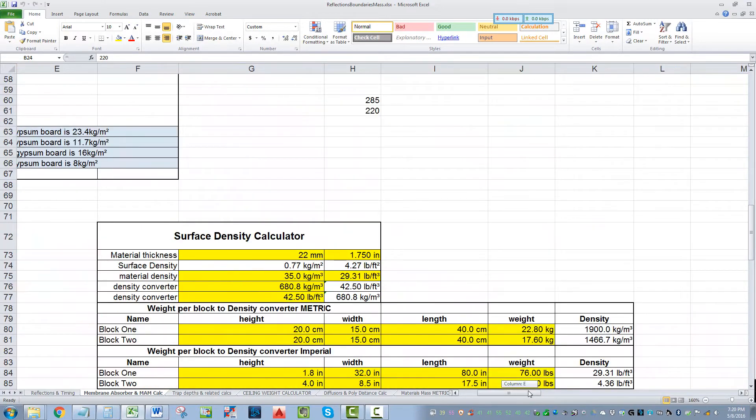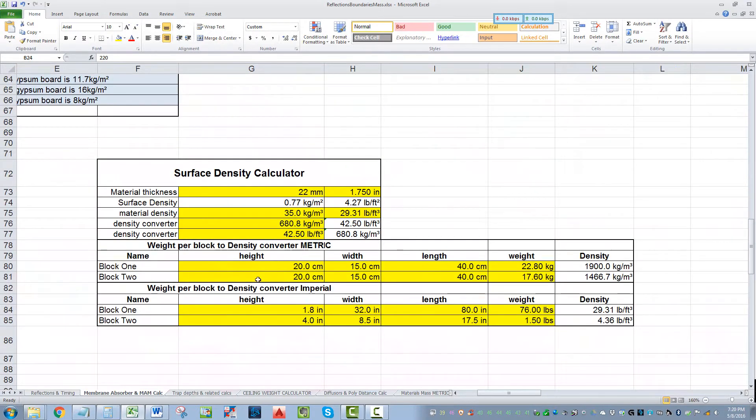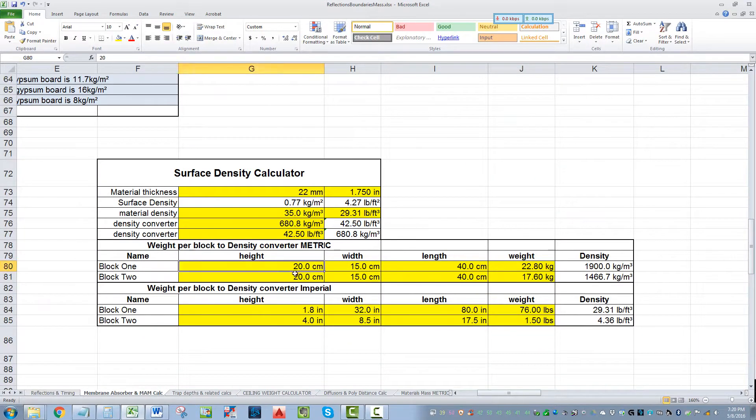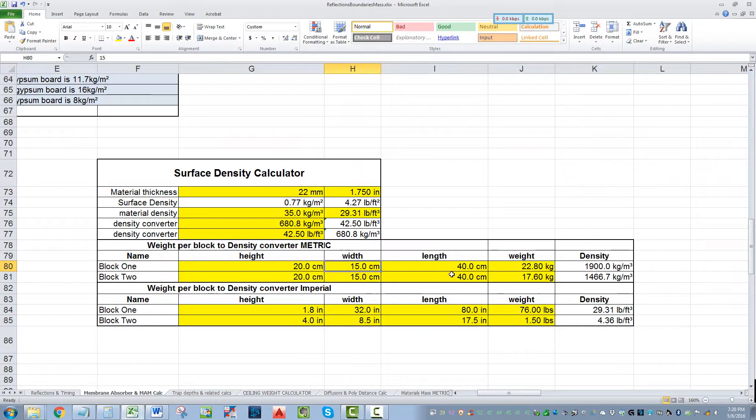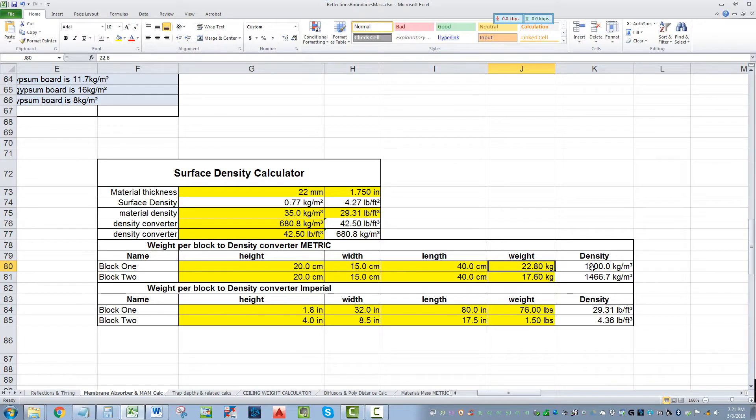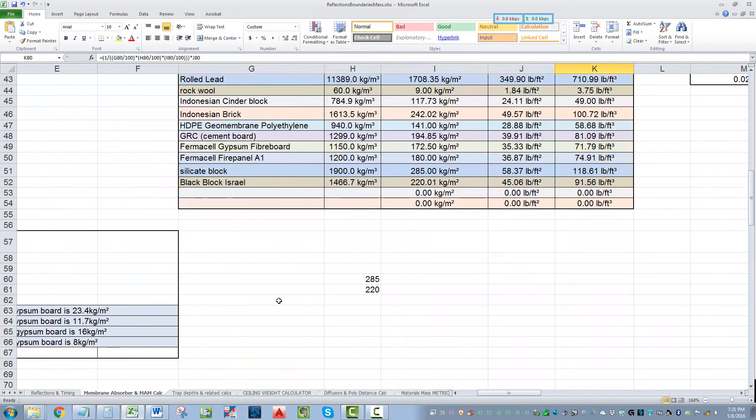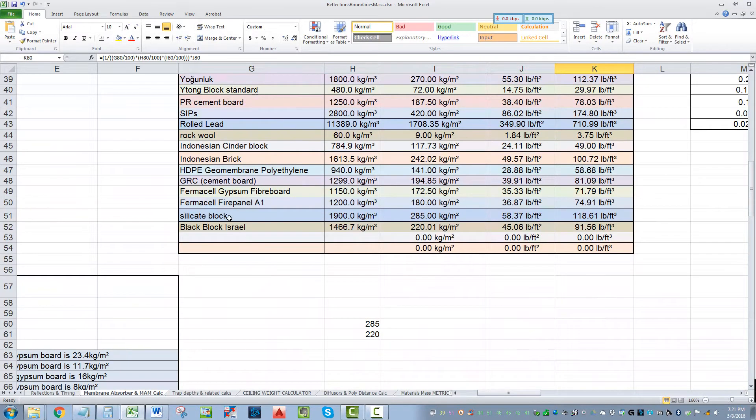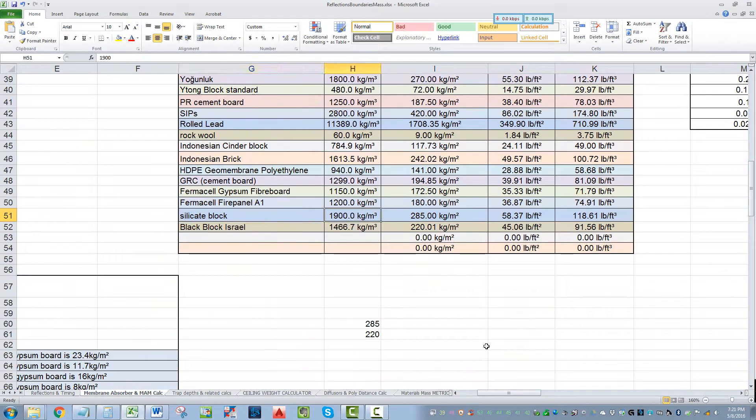This is a little weight density calculator. Say we got a cement block that's 20 centimeters high, 15 centimeters wide, and 40 centimeters long, and it weighs 22 kilos. That gives us a density of 1900 kilograms per cubic meter, and that's this silicate block.